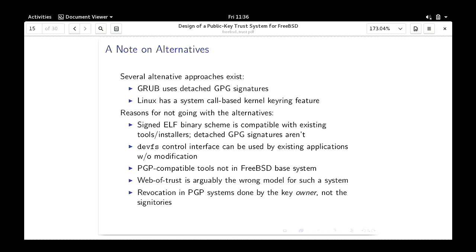On alternatives: Grub uses detached GPG signatures in a separate file, e.g., kernel and kernel.sig. That has administrative consequences — you'd have to modify all your installers to have these .sig files everywhere. Linux has a keyring system with a system call interface. The big reason I chose DevFS is that you can use many applications without having to modify them. With the Linux approach you need special control programs to talk to the internal keyring and you'd have to modify all existing applications. With DevFS you don't have to modify anything. I went with signed ELF because the signatures are contained inside the files with no administrative consequences.